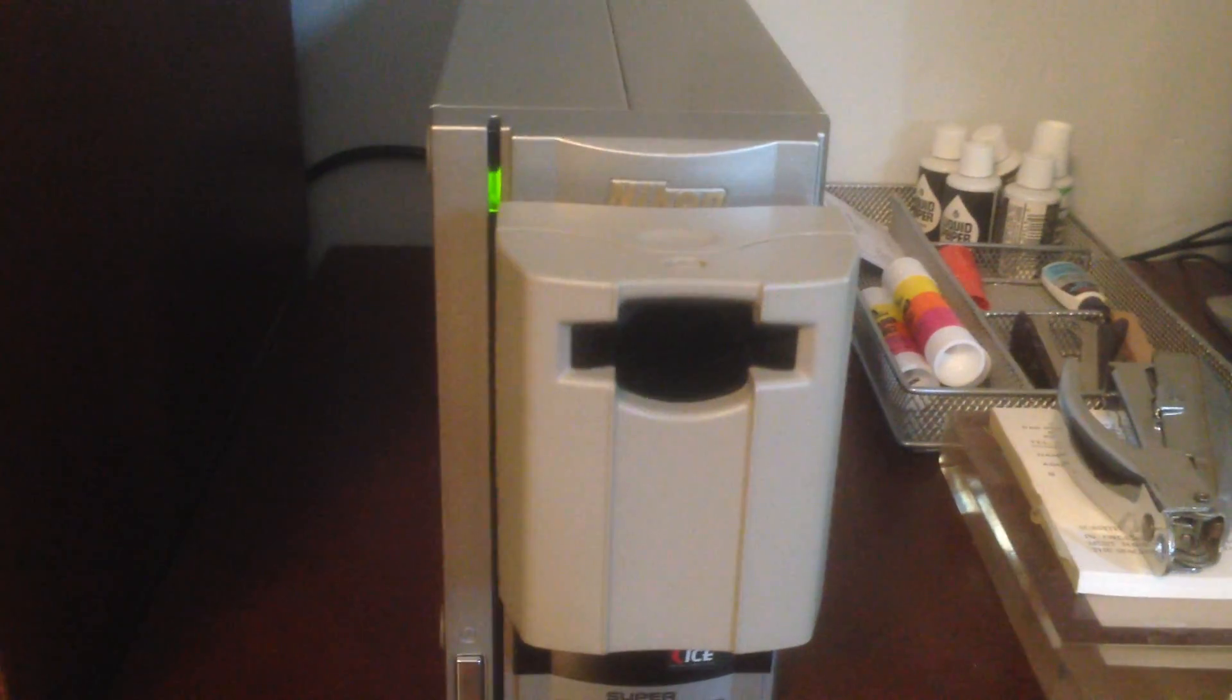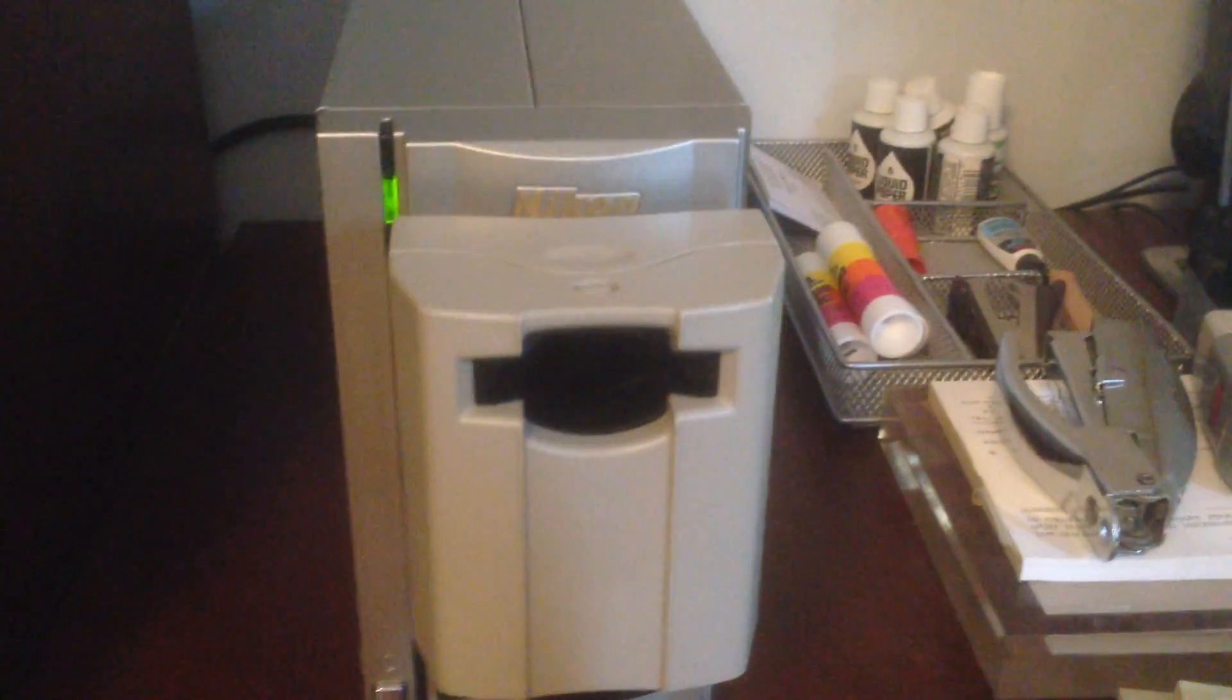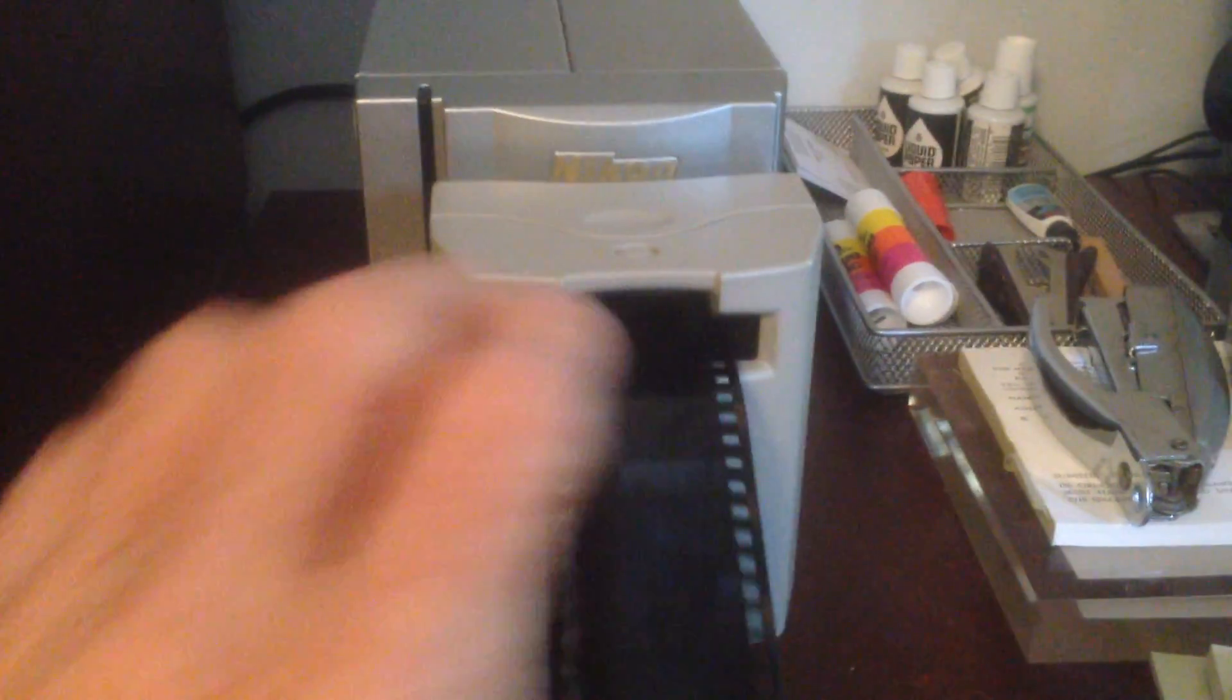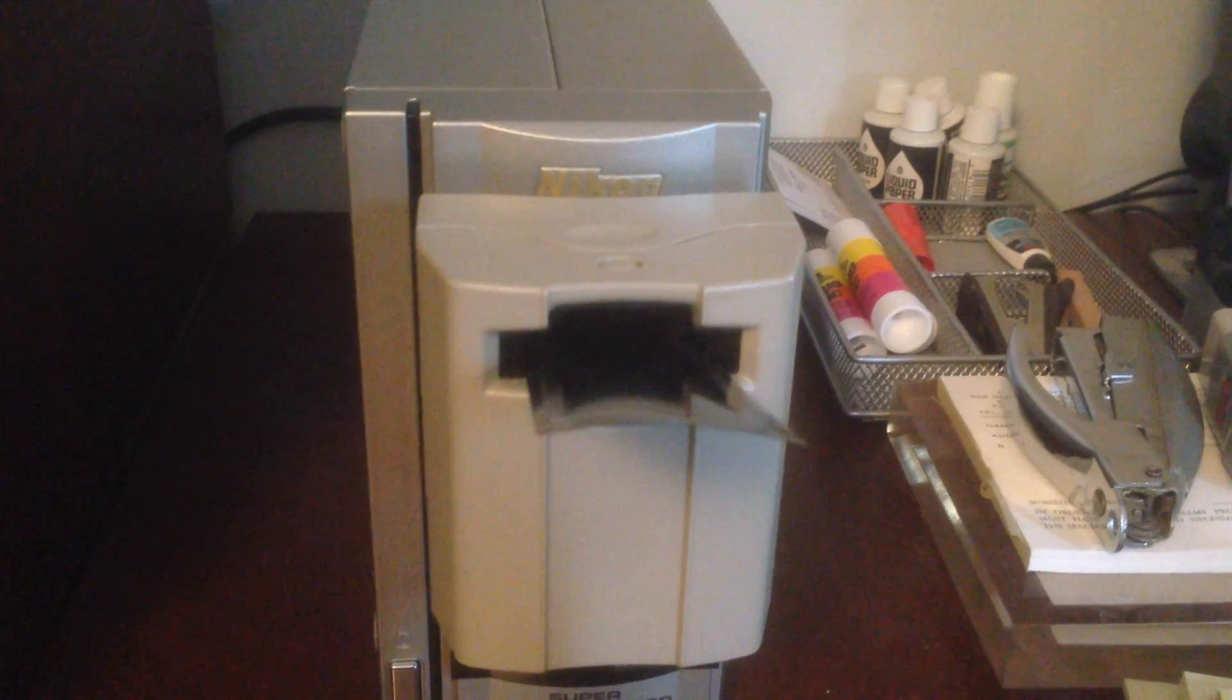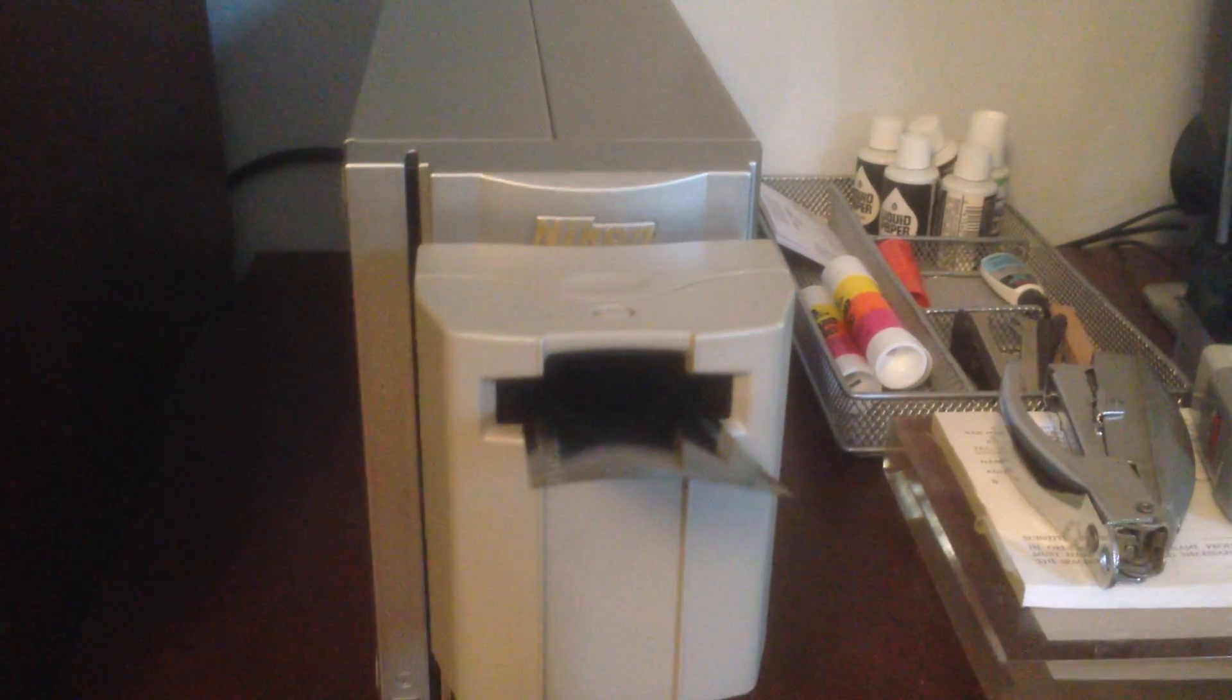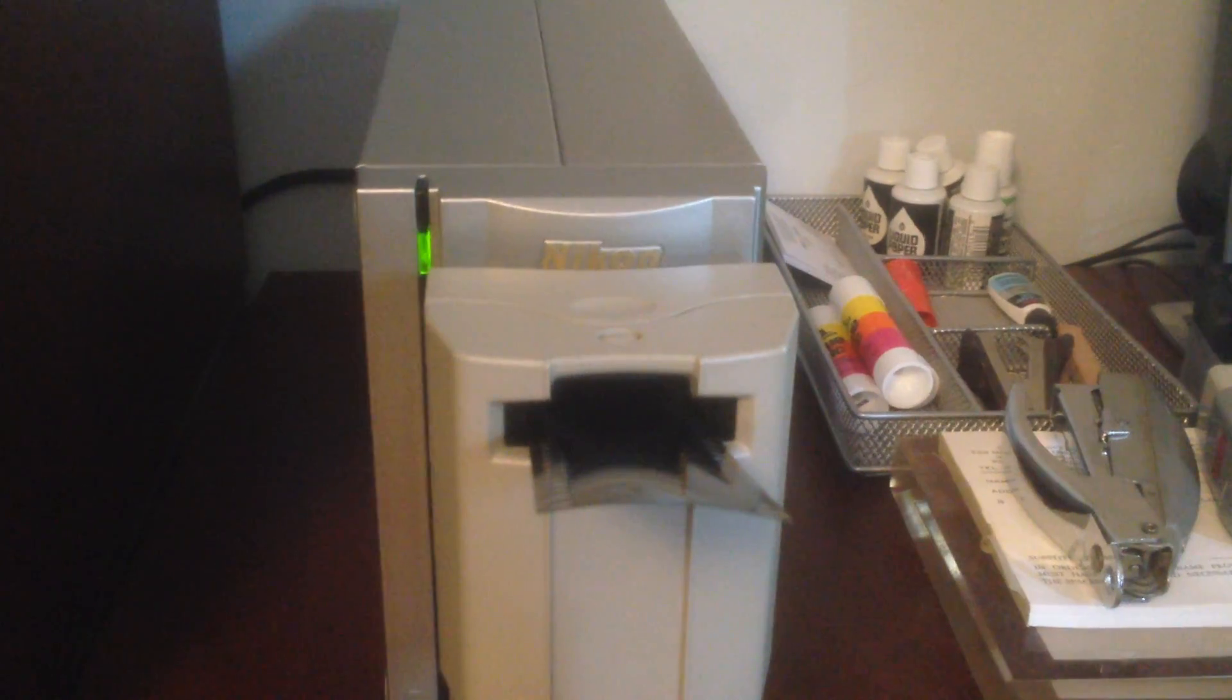Here we have a strip of six frames and the software will automatically scan all six images. The first thing the software does is advance the film into the adapter, into the scanner, and determines where the frames are located.